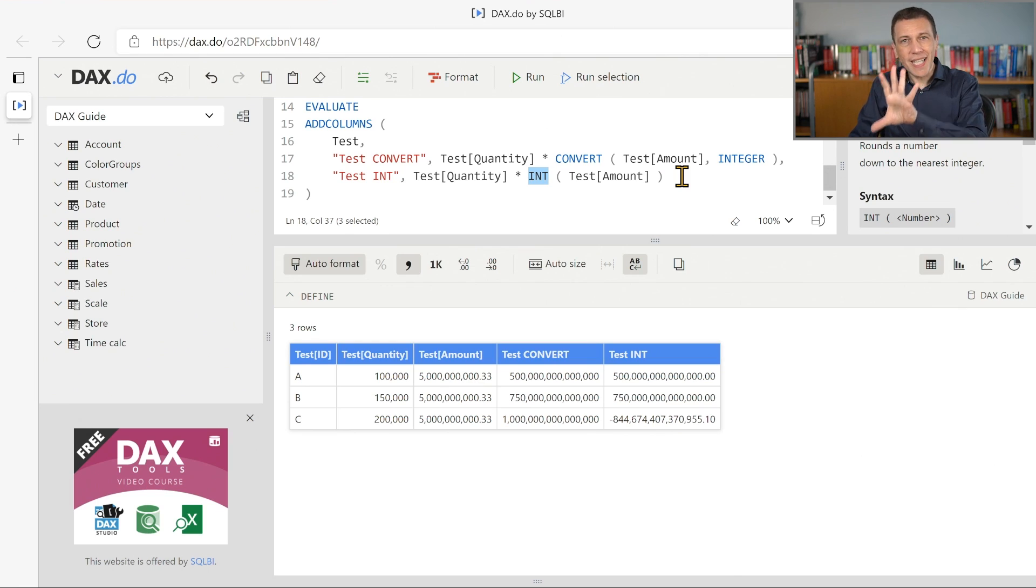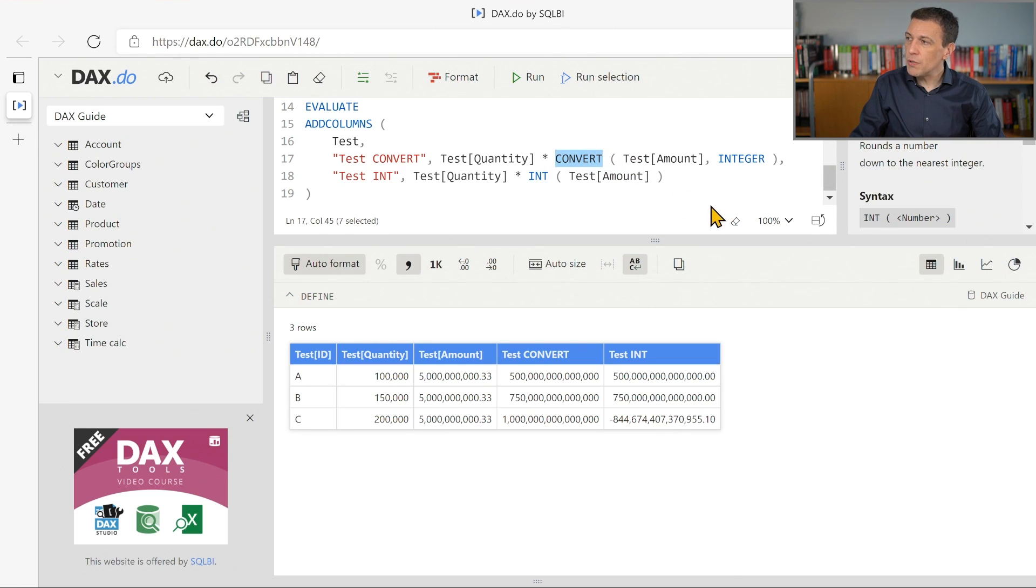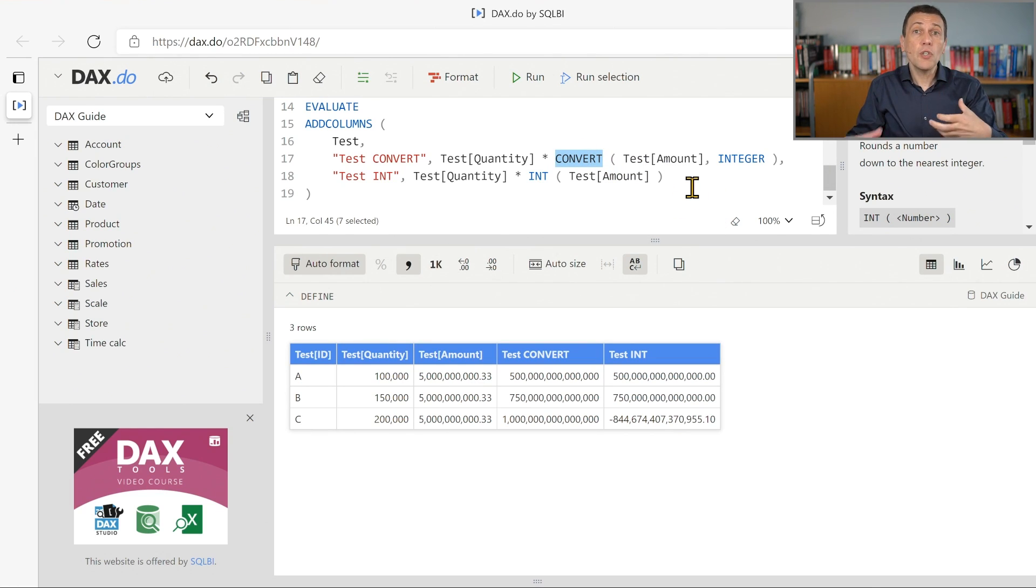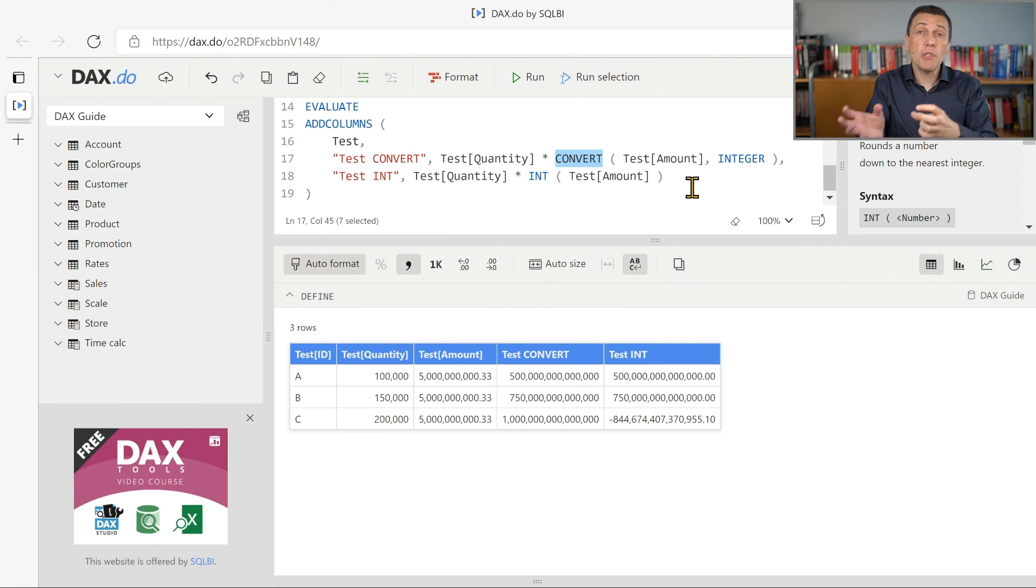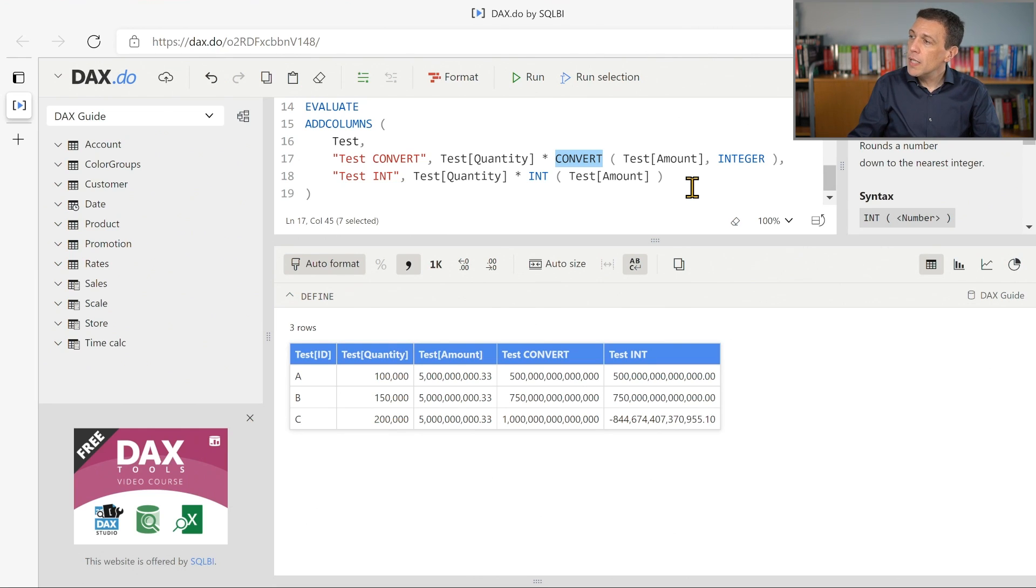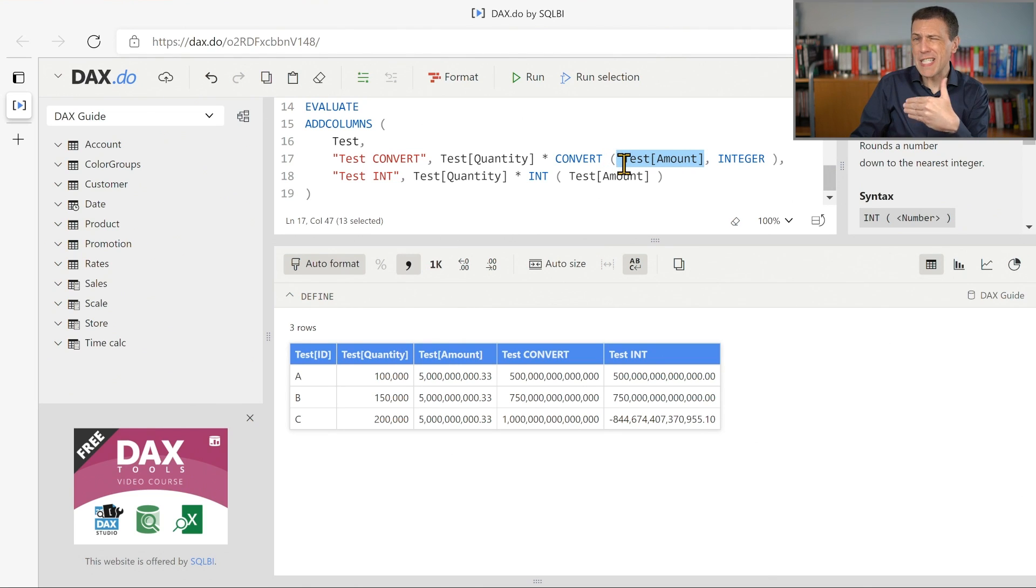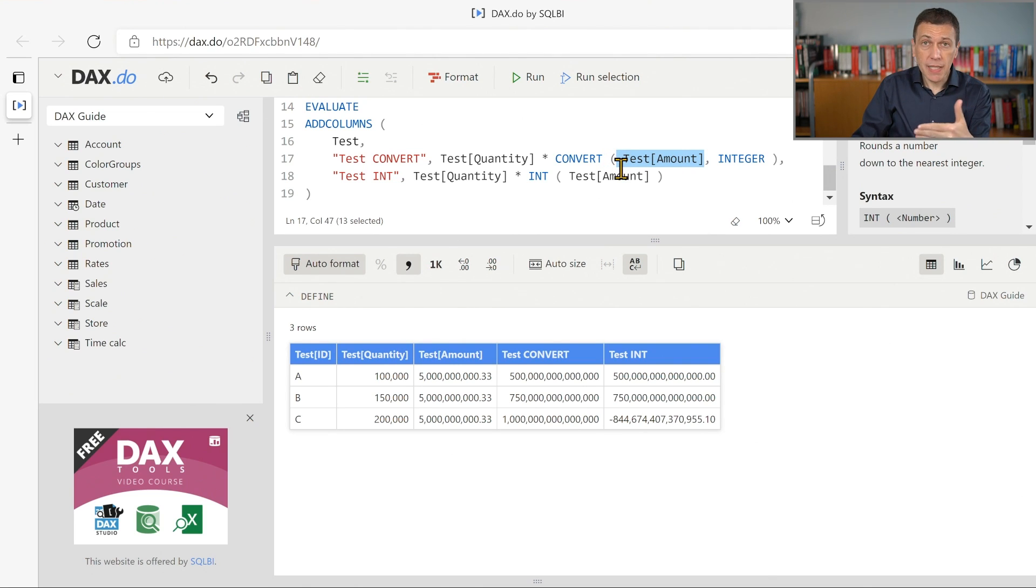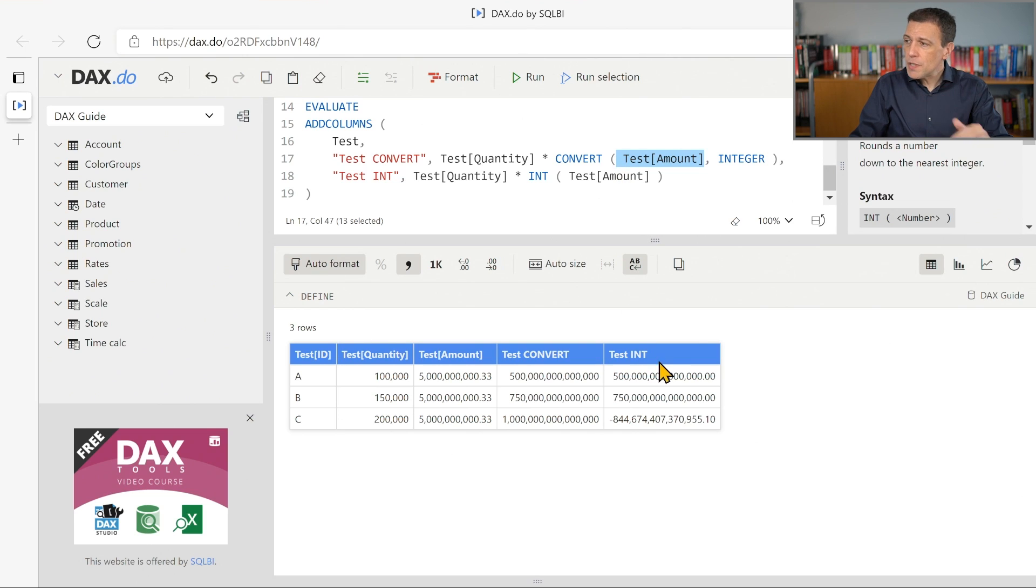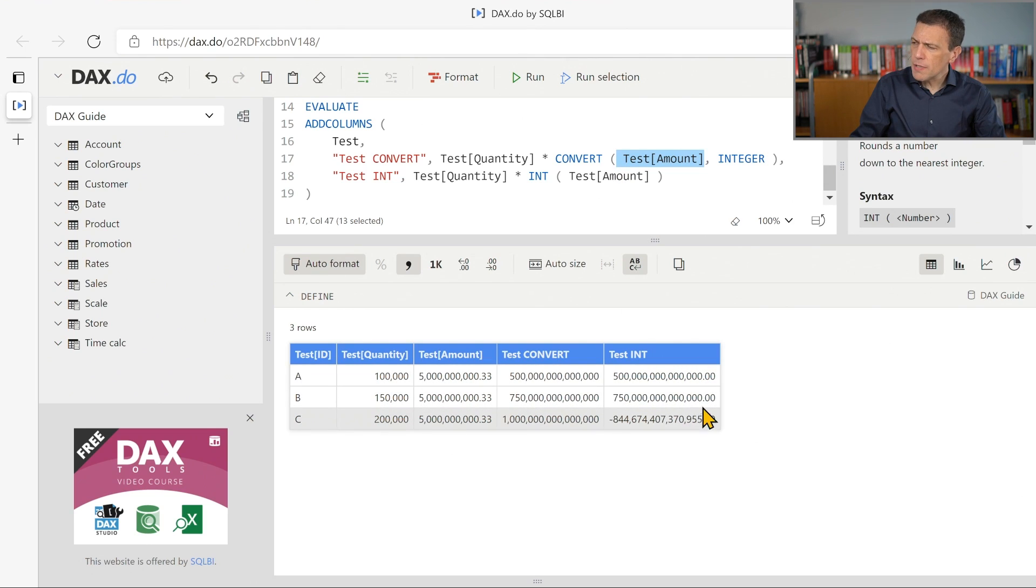In this case, testInt, we use the int function. In this case, we use the convert function that converts an expression into a different data type. Now the test amount is a decimal number, so we would expect the same result in these calculations. But as you see from the result here, the result is different in the last case.